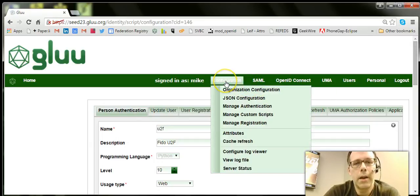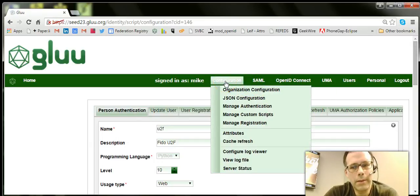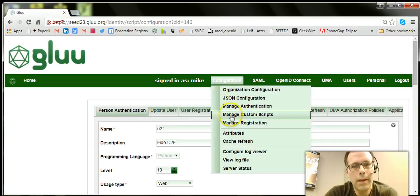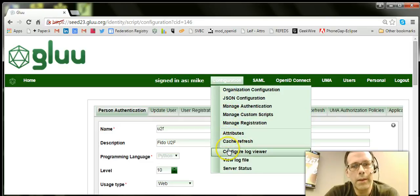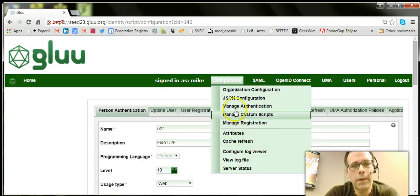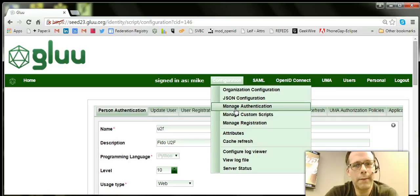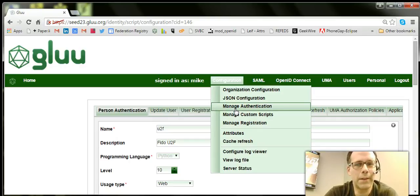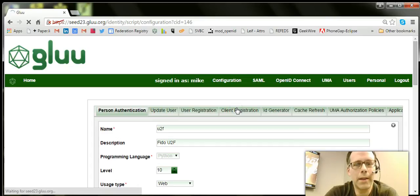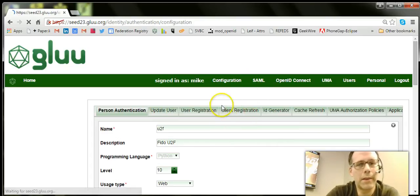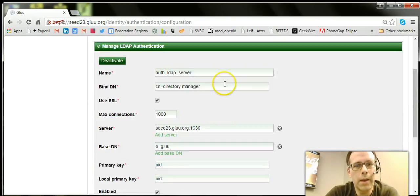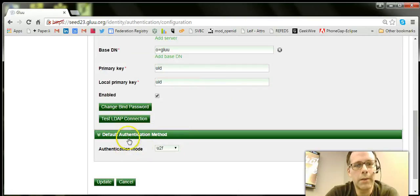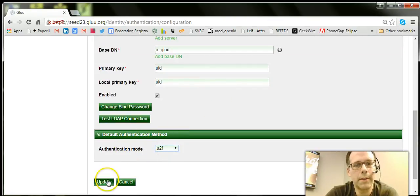And if you want to test it, what you can do is set the default authentication mechanism to U2F and then use OxTrust itself for testing. So to set the default authentication mechanism, under authentication there's this default authentication mode, and I can select U2F and hit update.